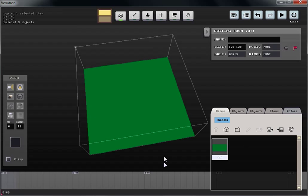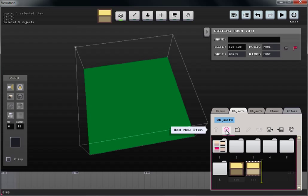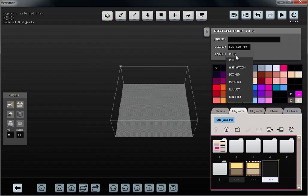Now I'm going to go back to my object tab and add a new item, changing its item type from prop to pickup.